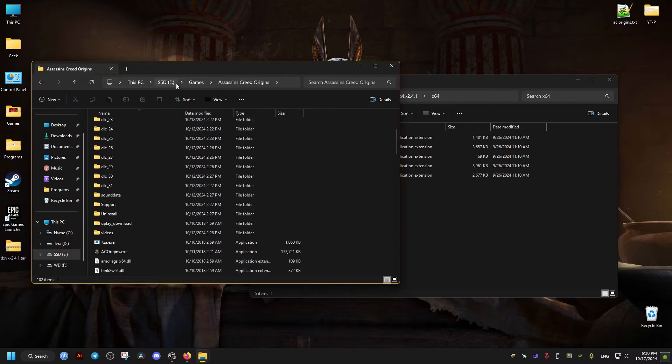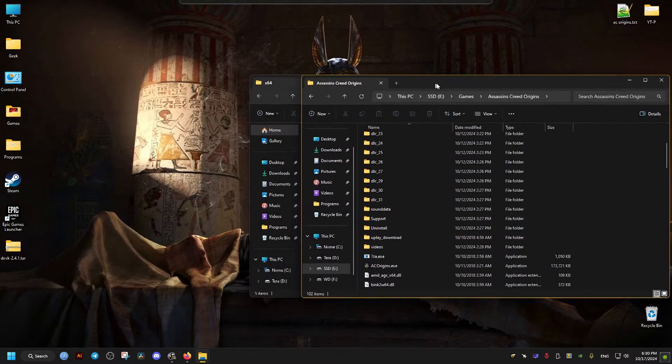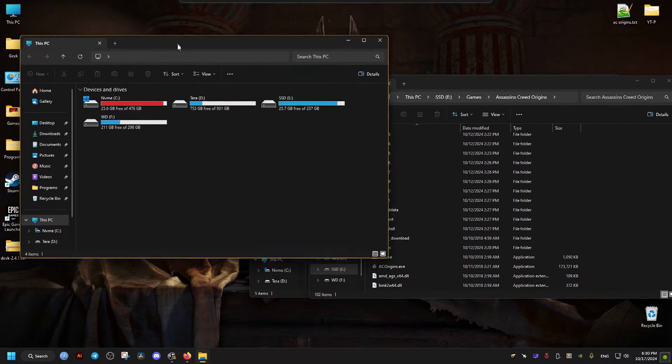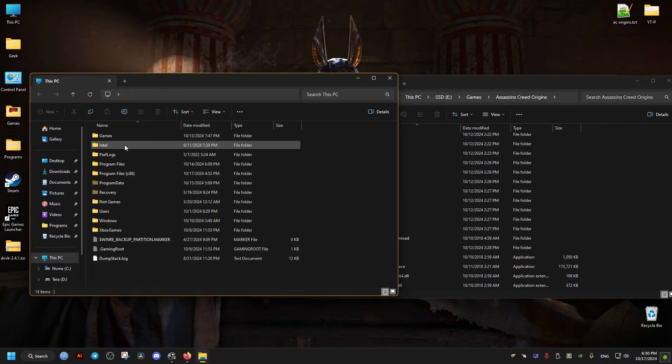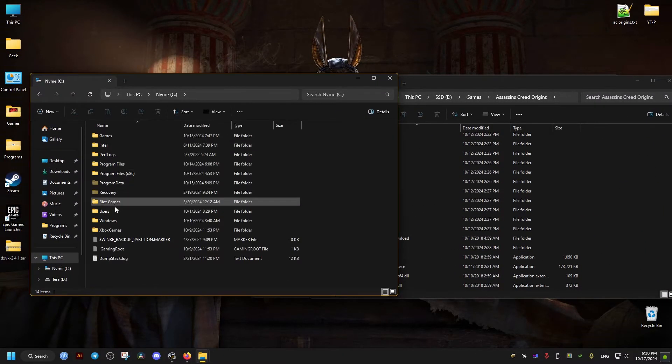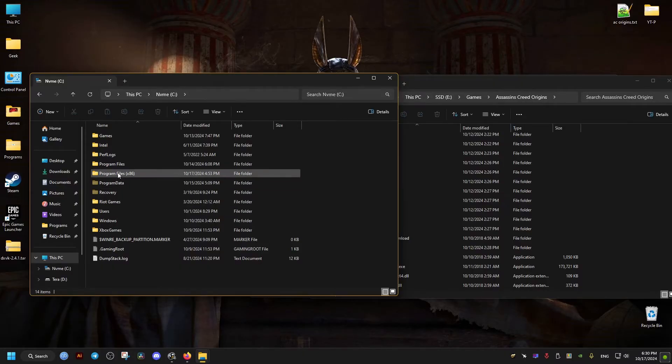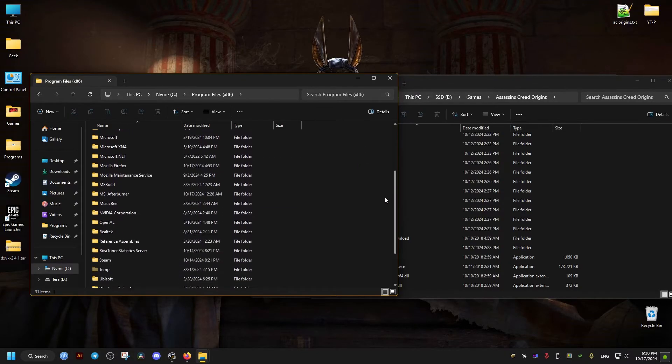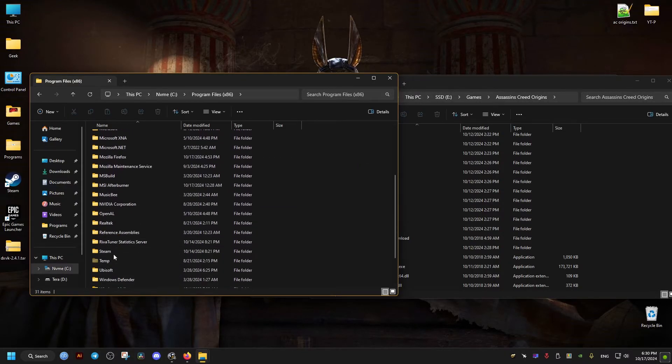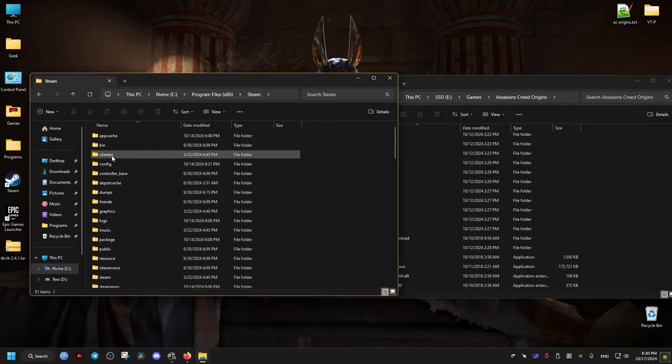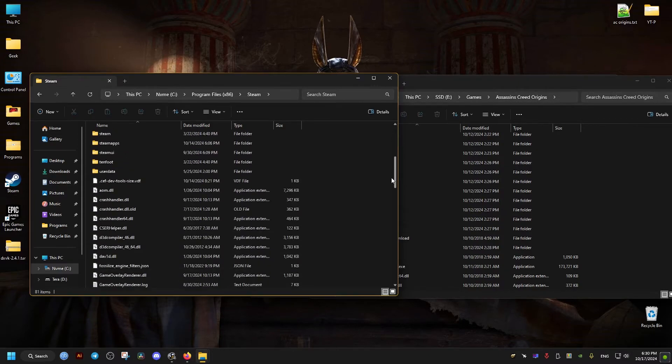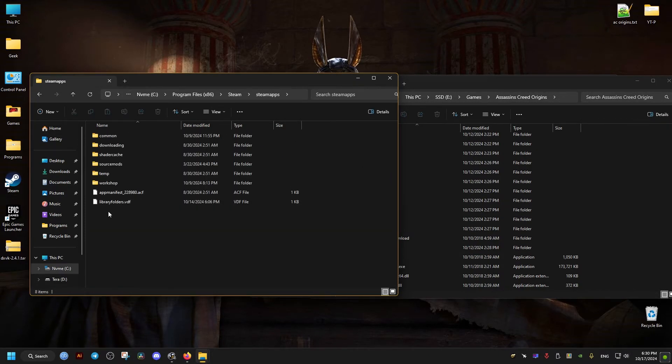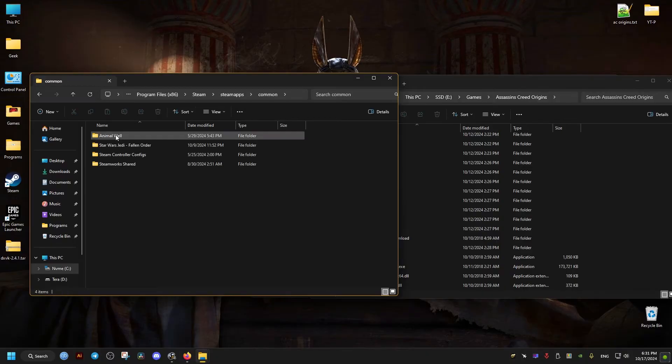If you have the game on Steam, the folder is going to be on the C drive in Program Files (x86). Then you scroll down to the Steam folder. Inside the Steam folder, you're going to find a folder called steamapps, and then the folder we need is going to be in the common folder.